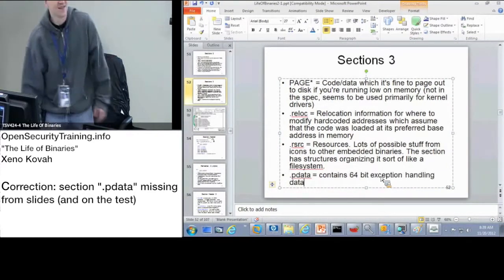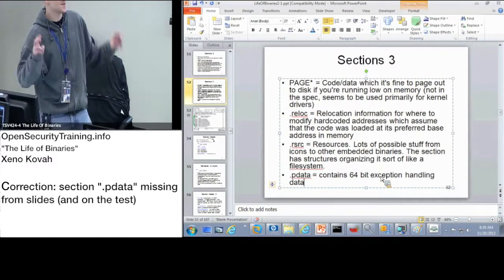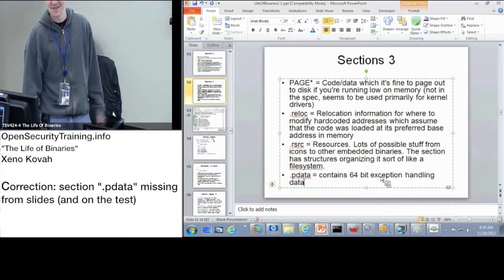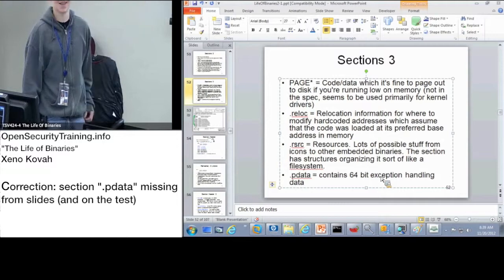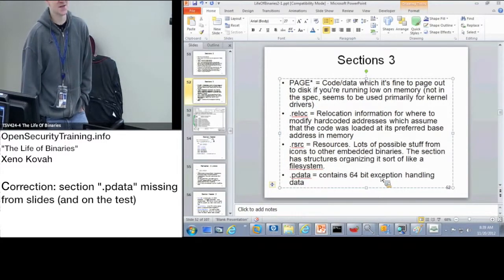That's about right, Oliver. Contains 64-bit exception handling data. Yeah, that's the answer for that question about the key data.